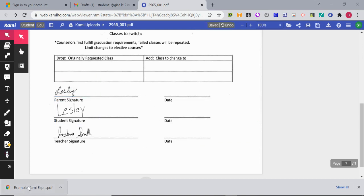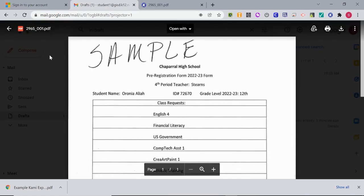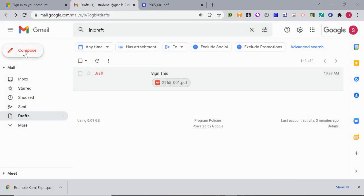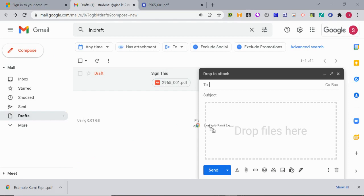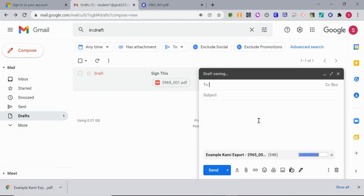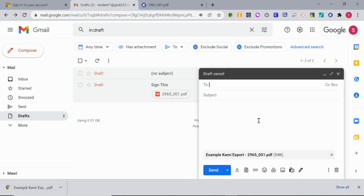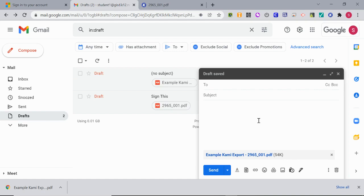Once you have that download, if you are in your email, it's pretty easy to just drag it. And this works in your Outlook account and your Gmail. That's how you can send that back to your teacher.